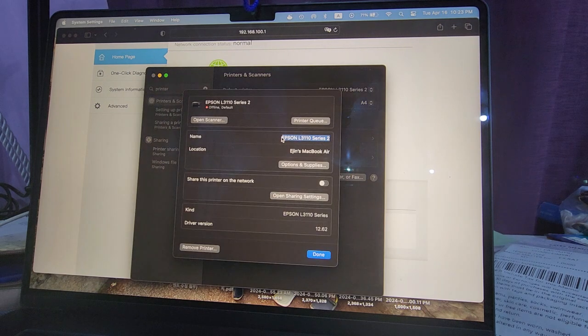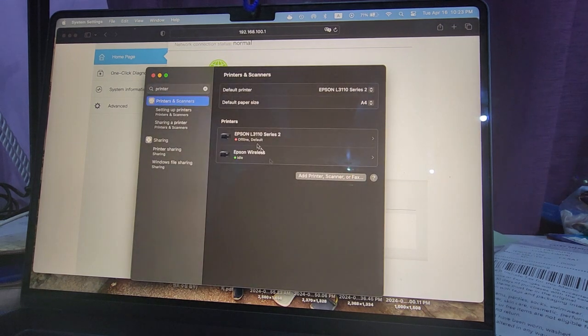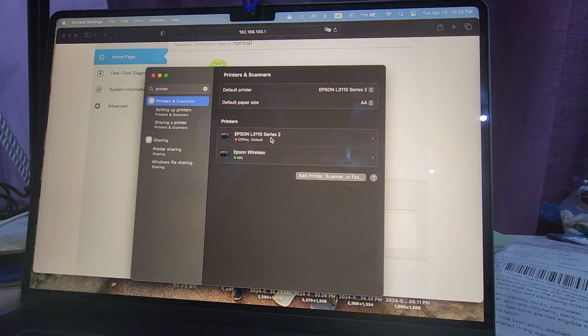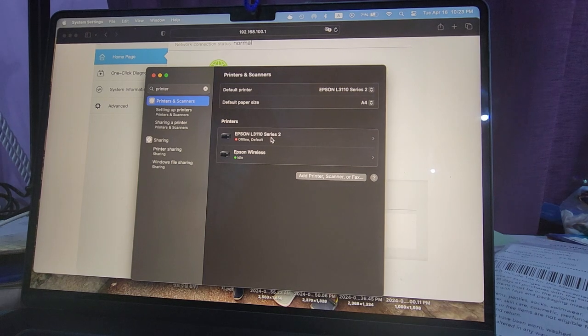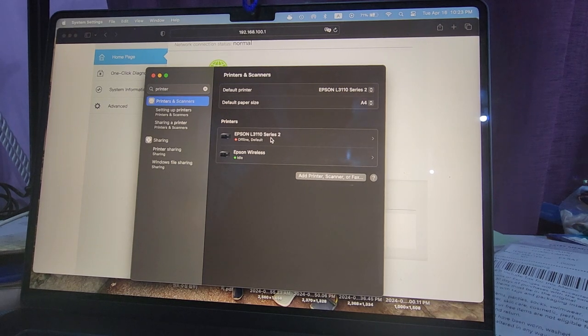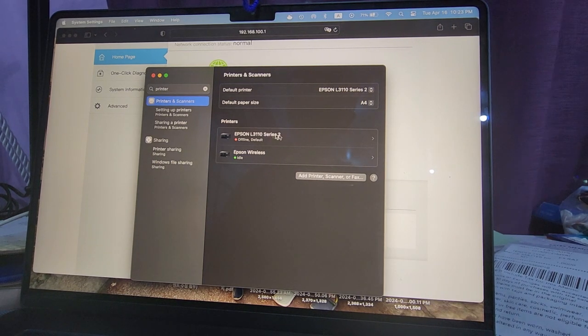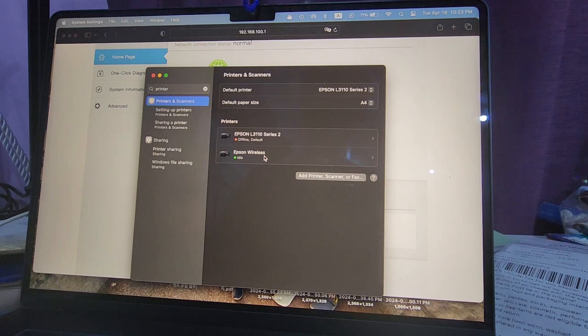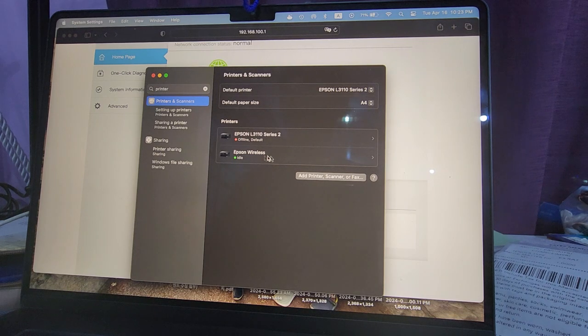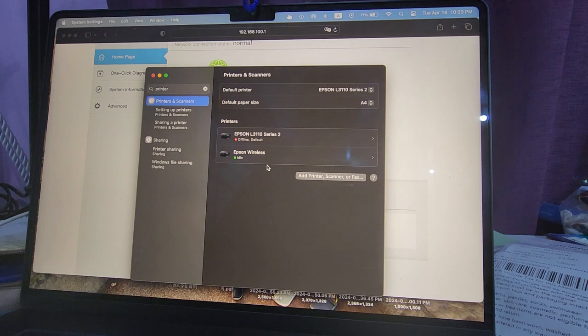Simple as that. I probably don't need to use this anymore. This is when I plug in my USB cable to my computer. I can use this one, otherwise I can use the wireless printing feature.